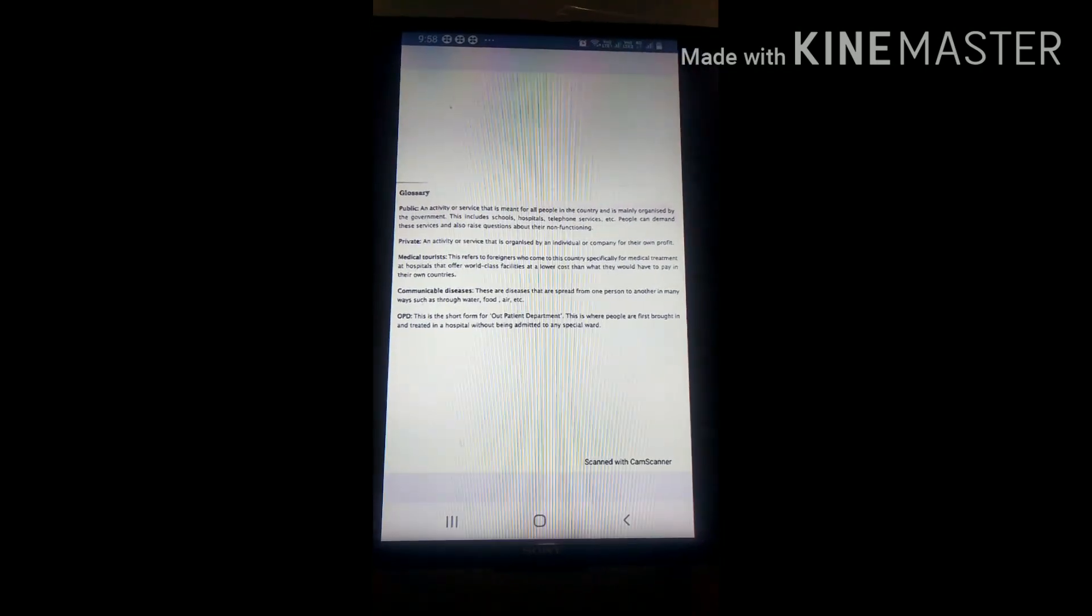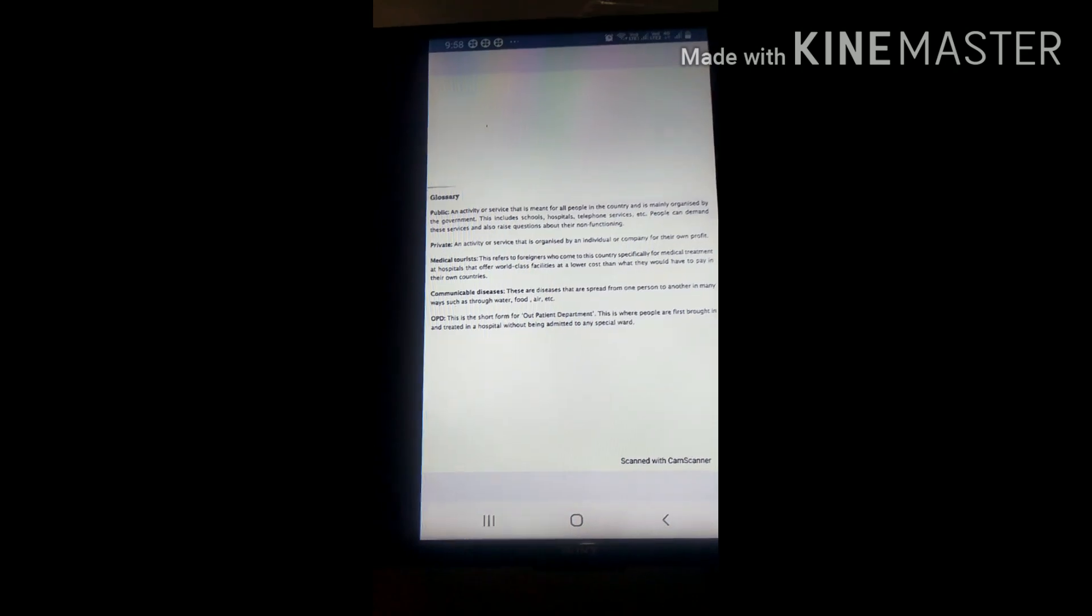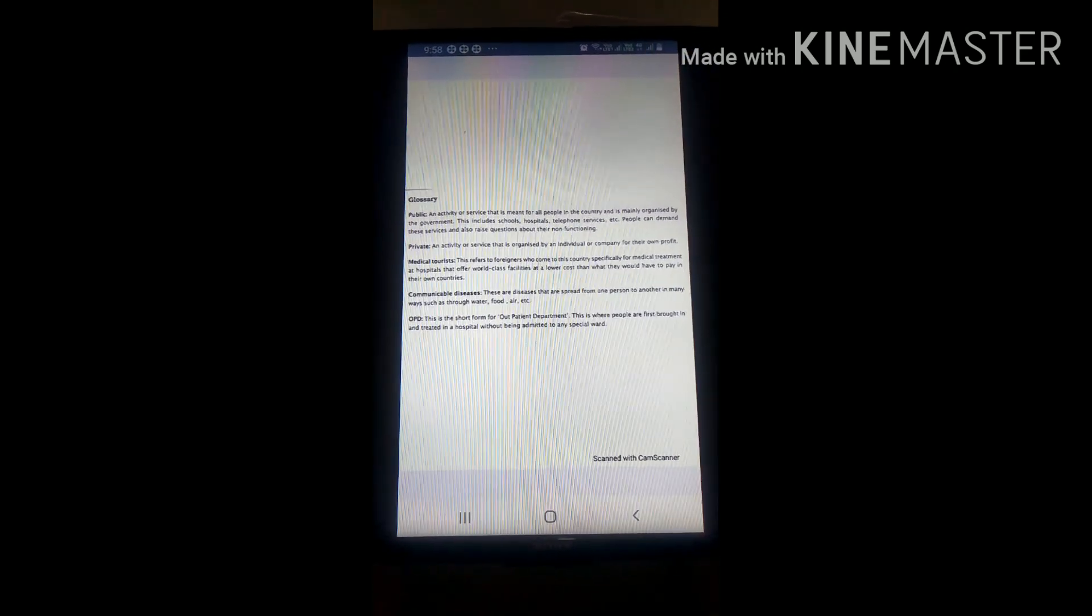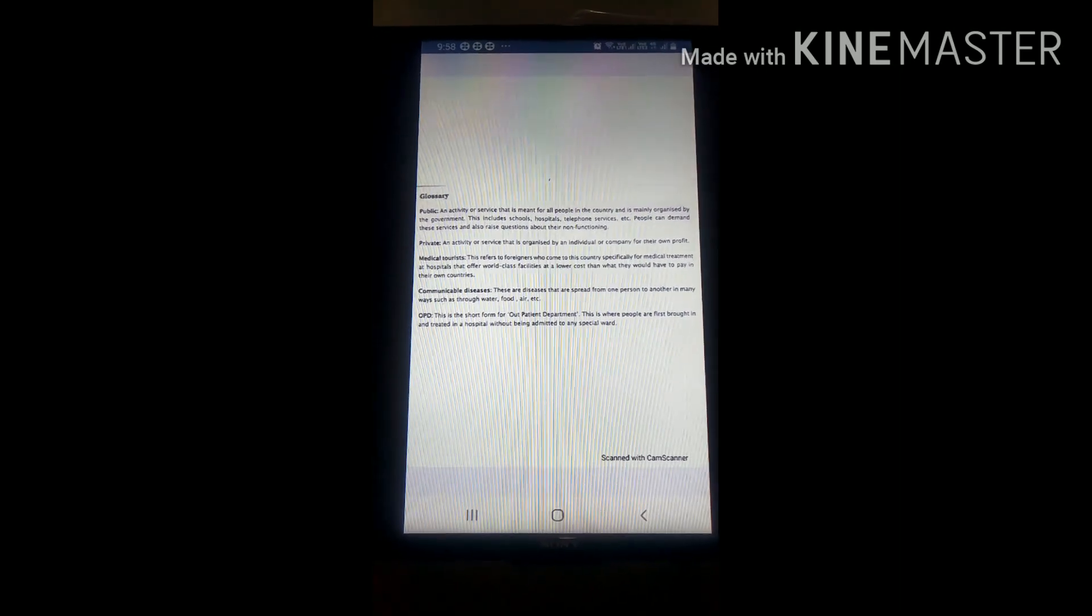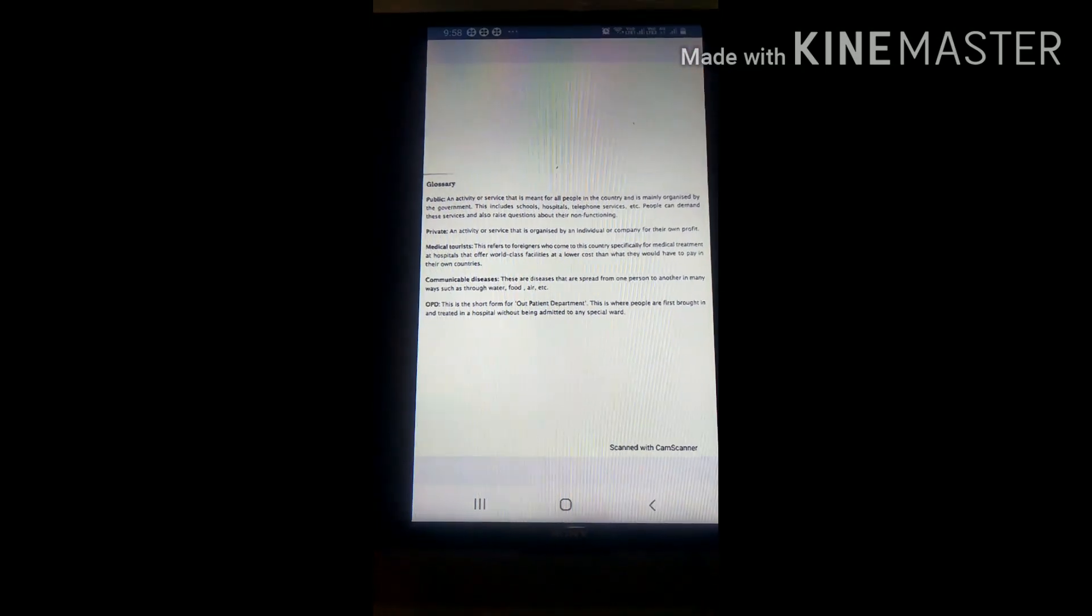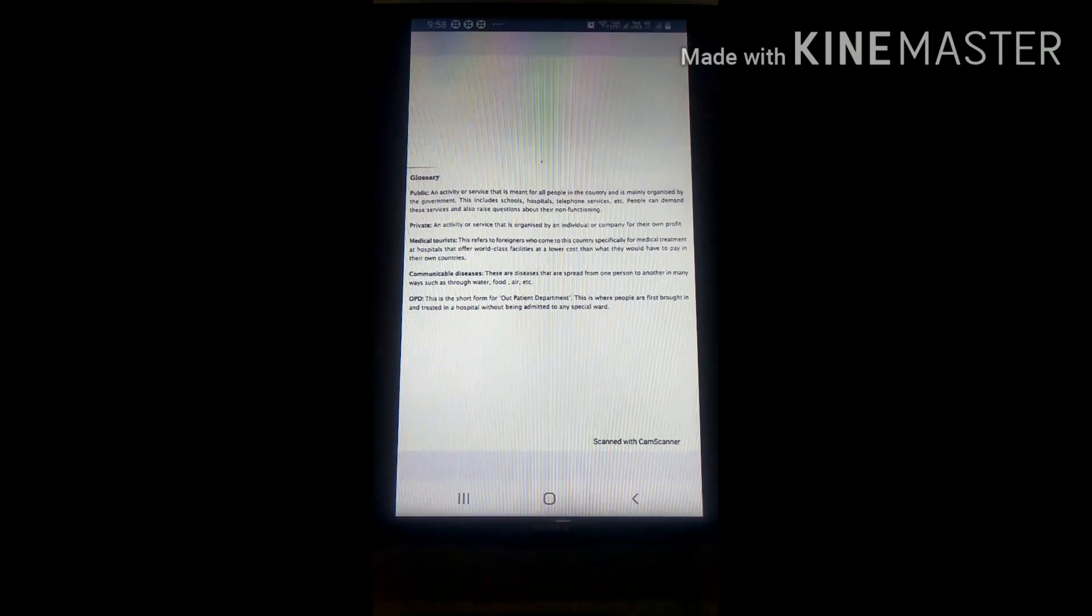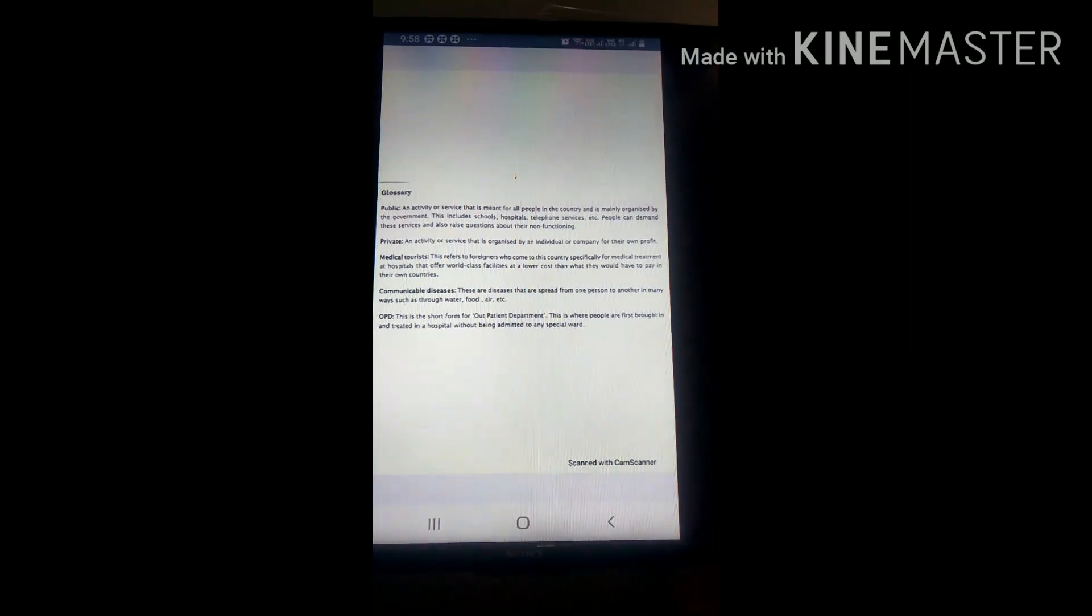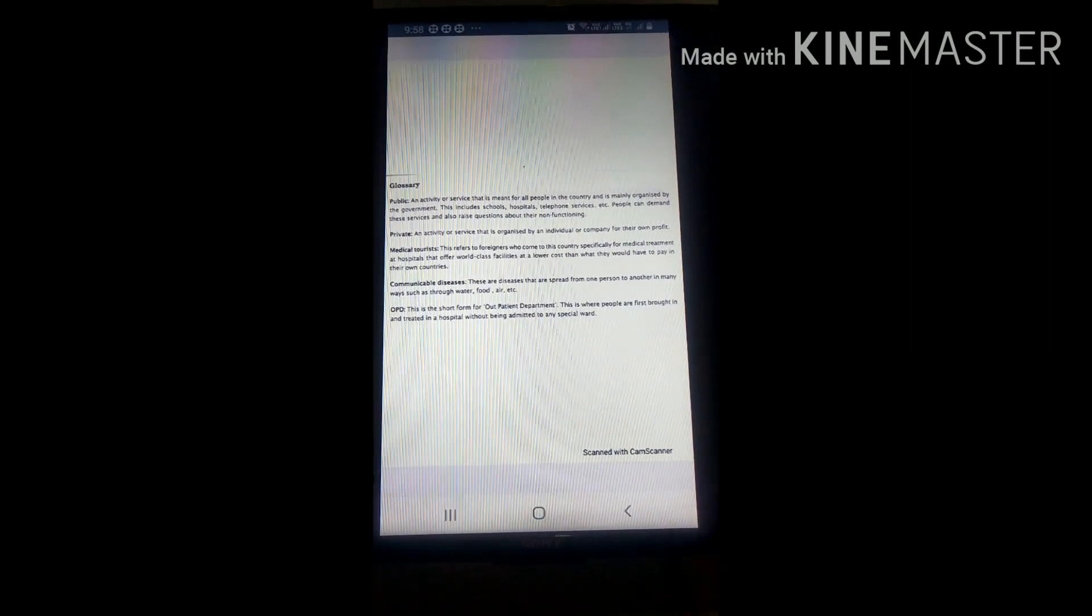Next is Communicable Diseases, which means diseases that are spread from one person to another in many ways such as through water, food, air, etc.